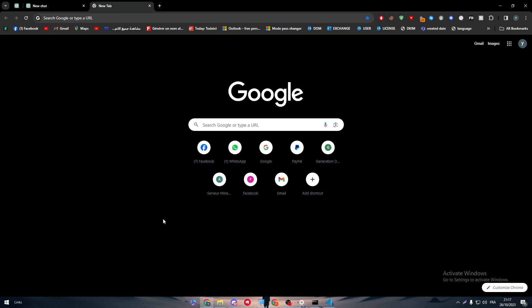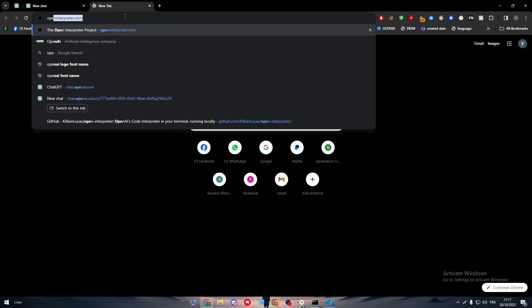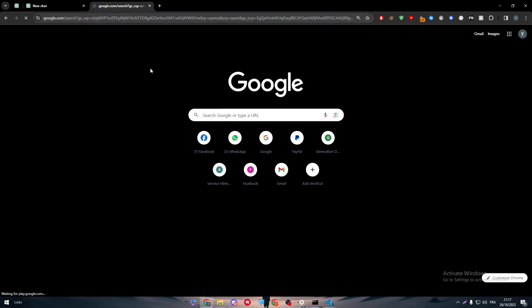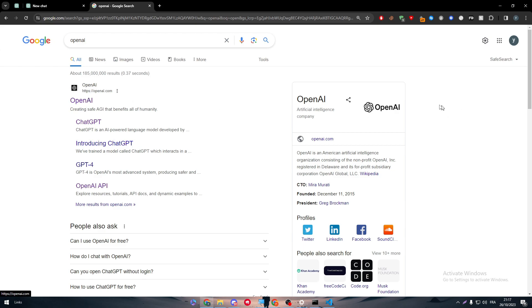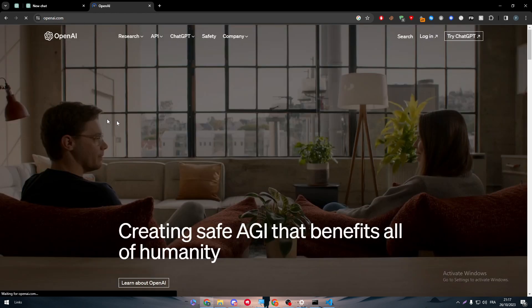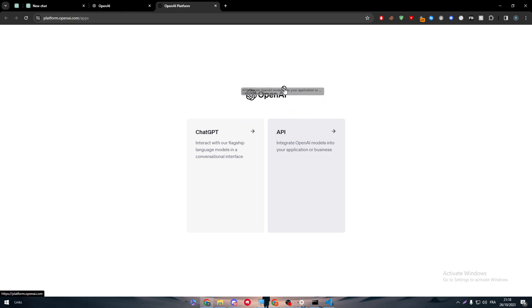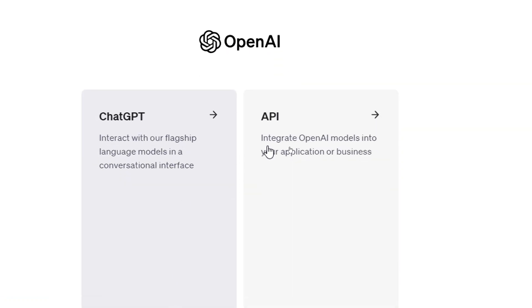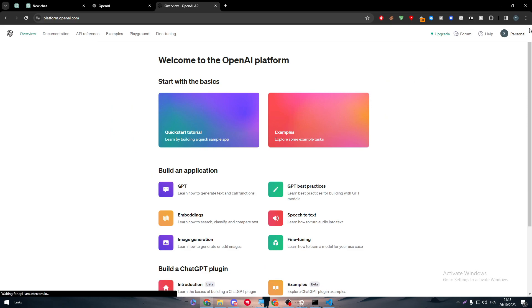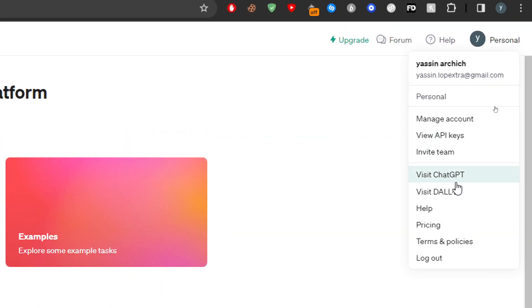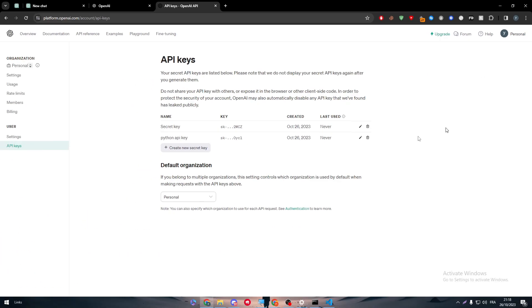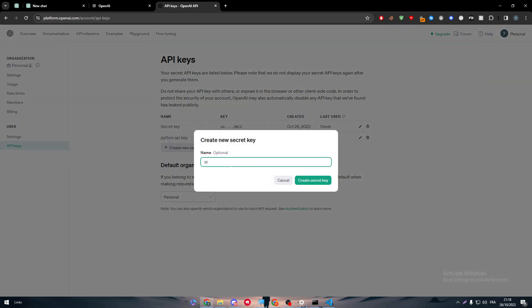To connect ChatGPT, we'll need an API key. Go to your OpenAI account, find your API key there, click Login, and log in to the API. You'll find both ChatGPT and API options — click on API, then go to the top-right corner, click Personal, then View API Keys, and create one for WordPress.